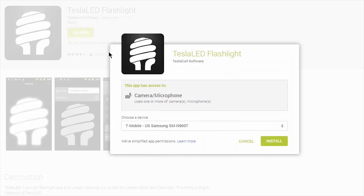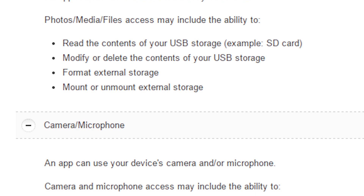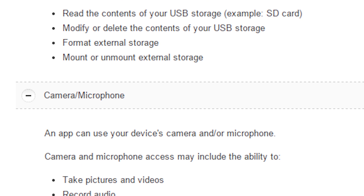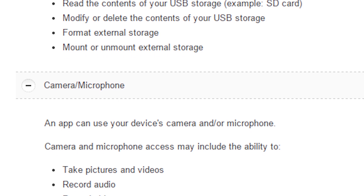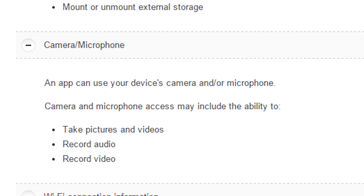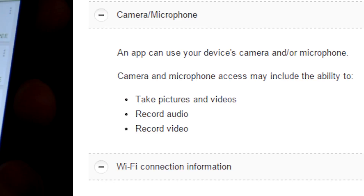Android permissions in general are a funhouse of confusion. Some applications have legitimate needs for what looks like shady behavior, like this flashlight application that says it needs your microphone. However, the microphone permission is bundled into the camera permission, which is needed to turn on the LED flash on the back of your phone. The flashlight app isn't recording anything you're saying and actually doesn't need the microphone at all, but having it there may cause people to flip out over nothing.